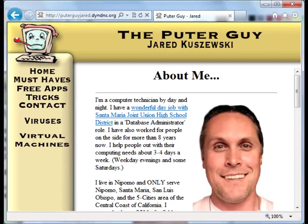Hello, I'm Jared Kraszewski. I'm a computer technician and I'm going to give all my secrets away.